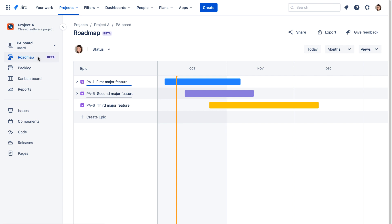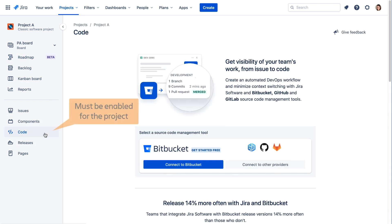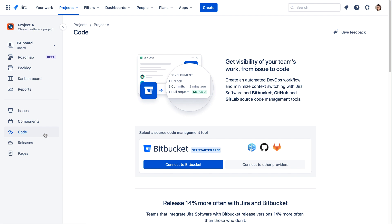The Code option will be available if your administrator has enabled the Code feature for the project. The Code screen will list the repositories that are associated with the current project and that your team works with.